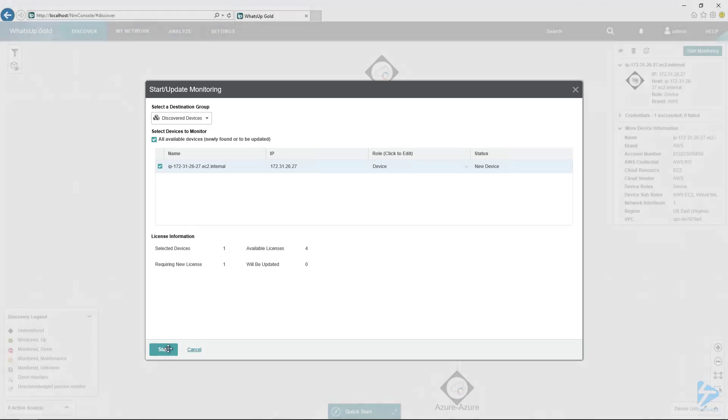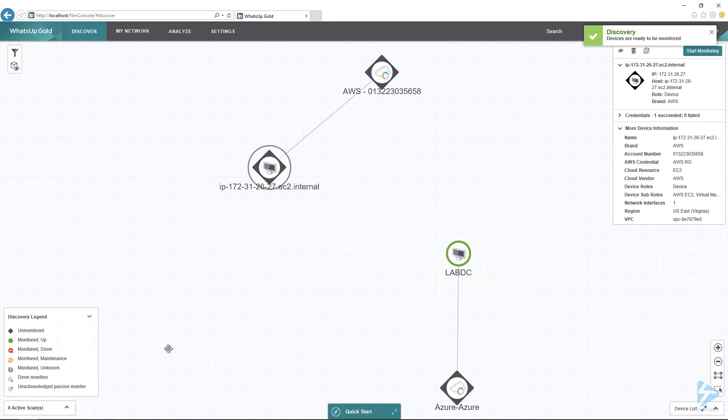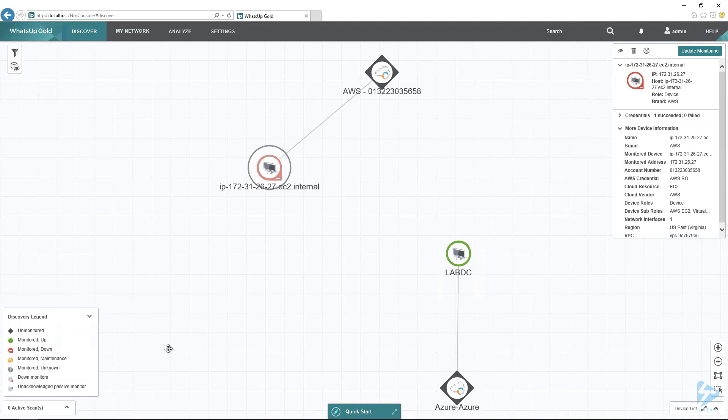So I click on Start to create the default monitor. WhatsUp Gold will create a set of default monitors for this when it gets first set up, but you can always add custom monitors later to it.